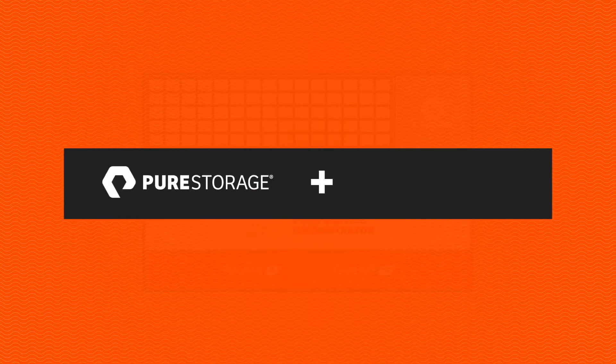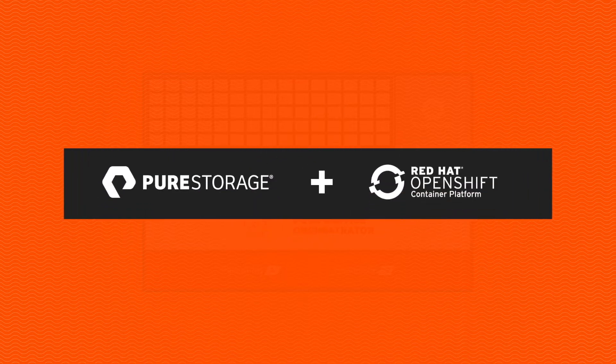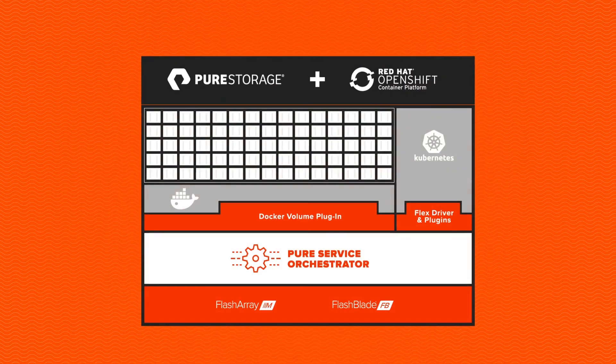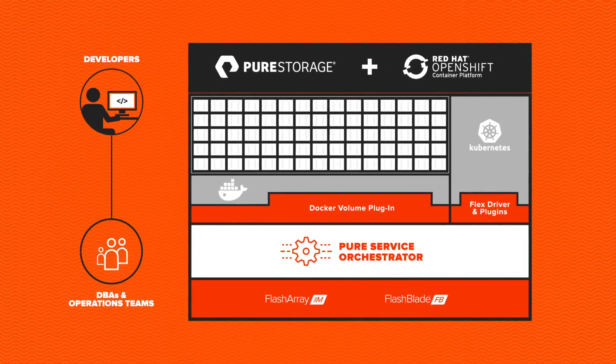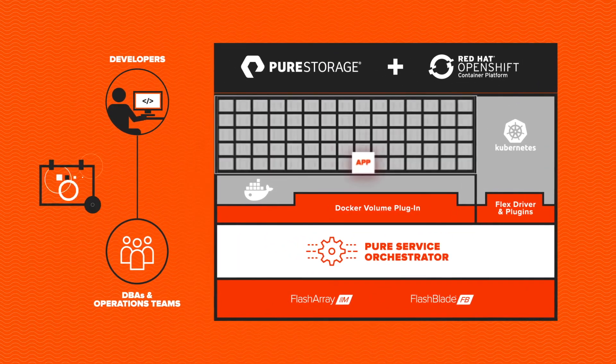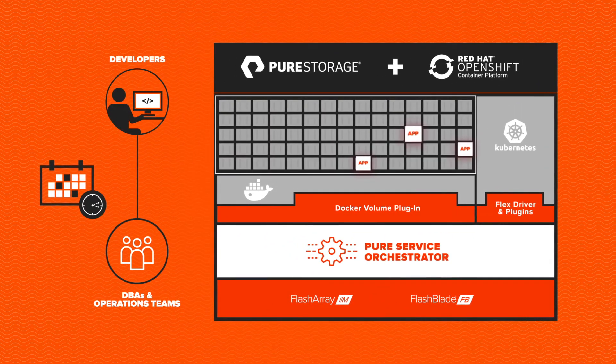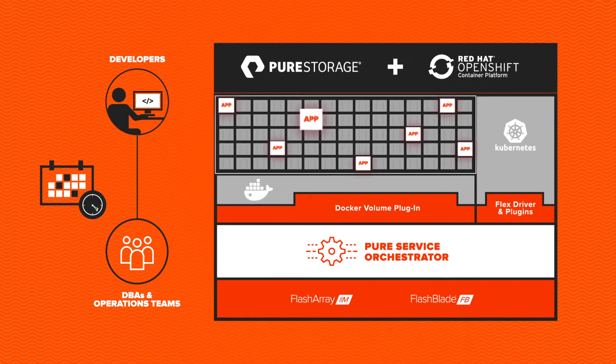Our pre-validated integration with Red Hat OpenShift delivers Platform-as-a-Service to your developers, DBAs, and operations teams, empowering them to provision app instances within seconds.